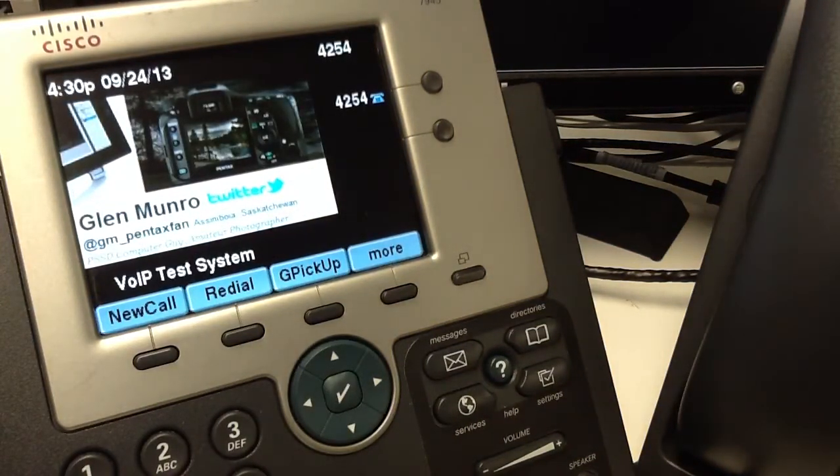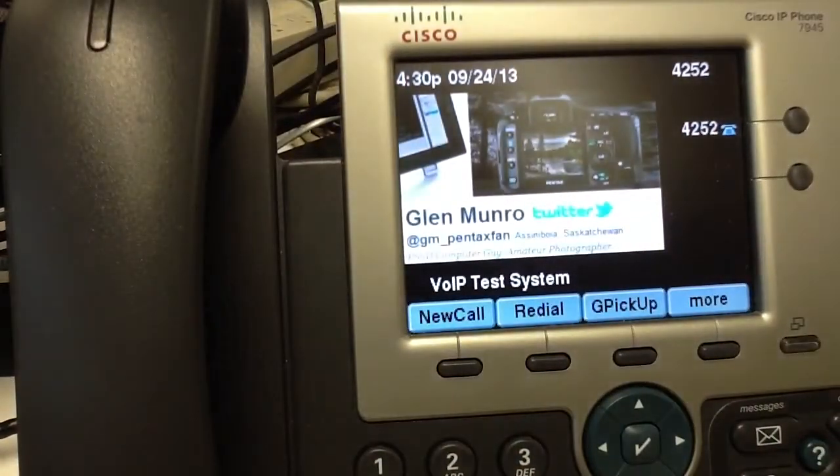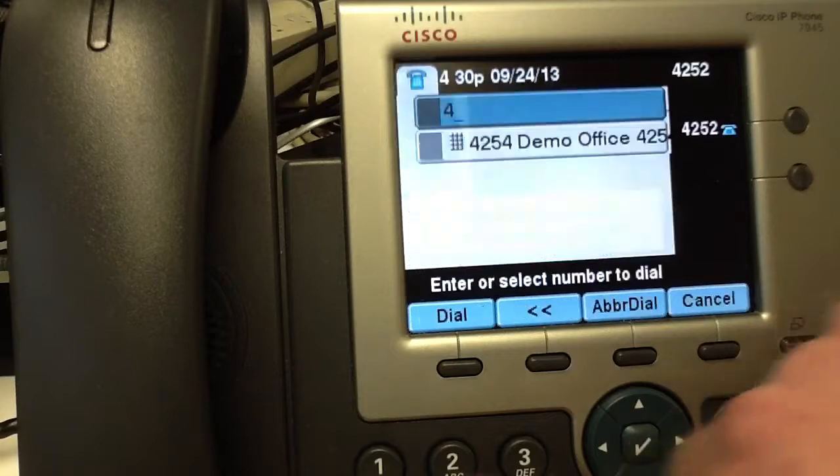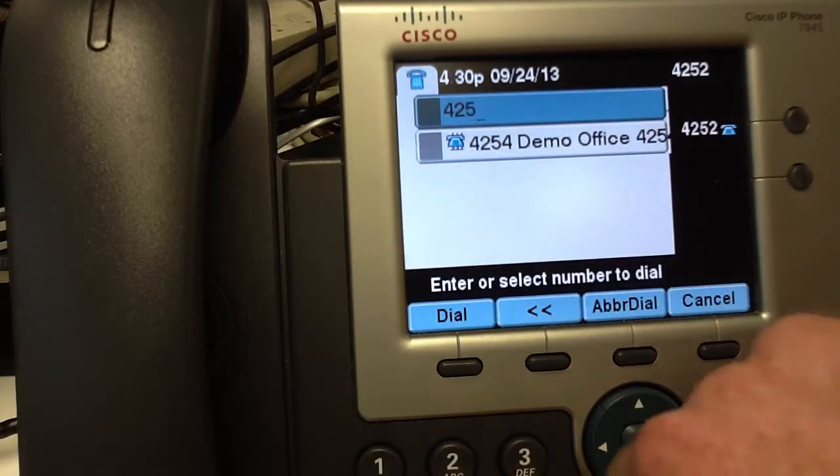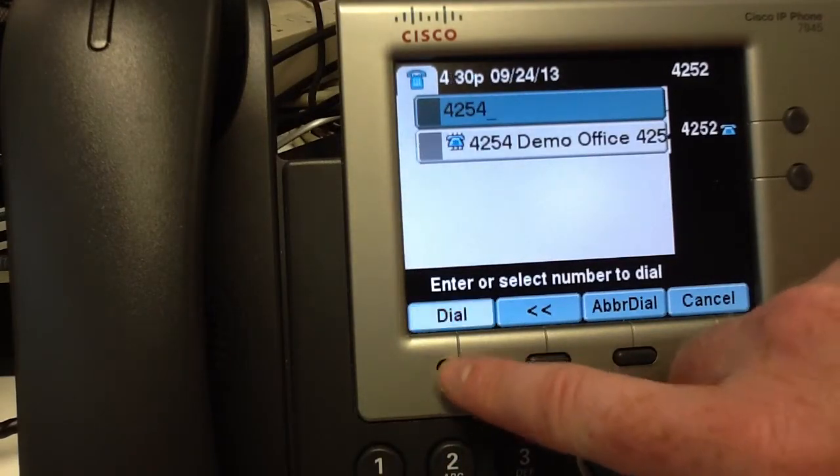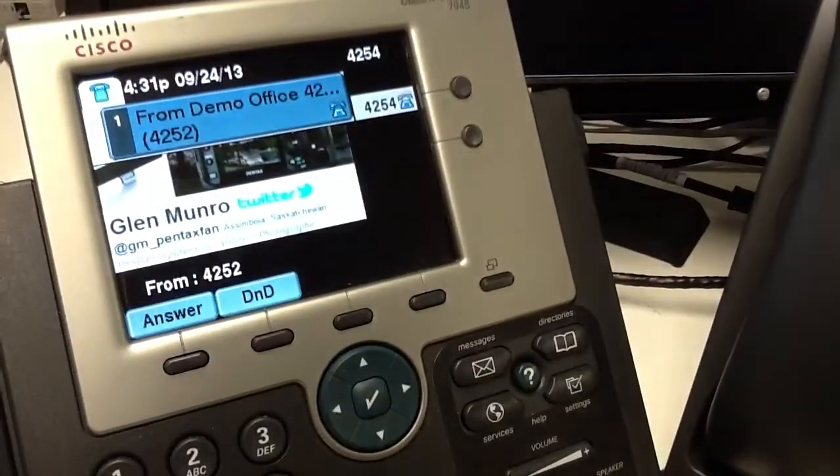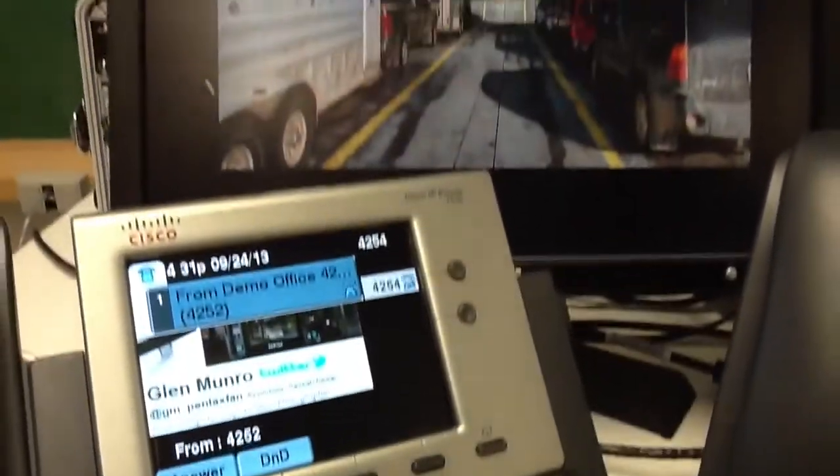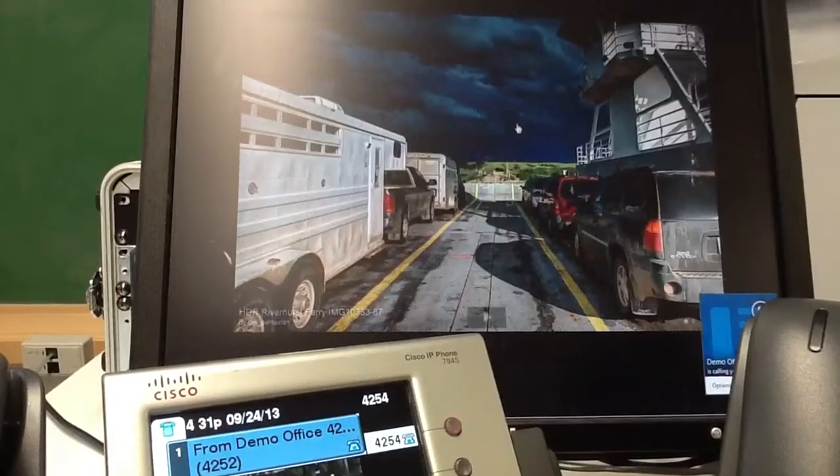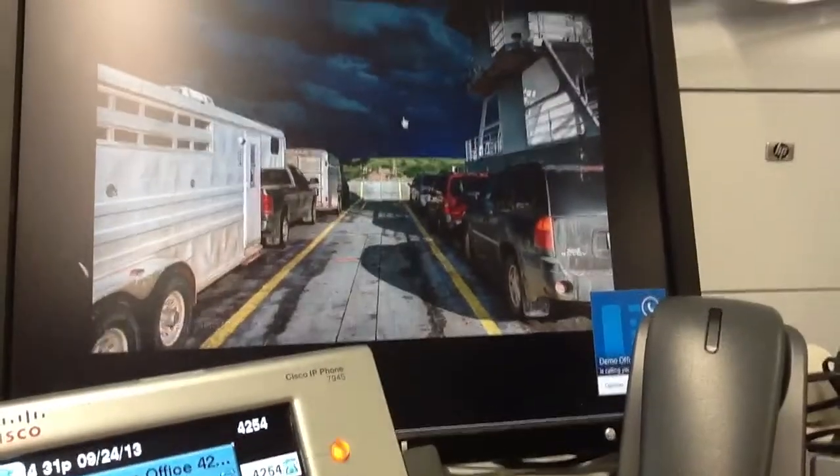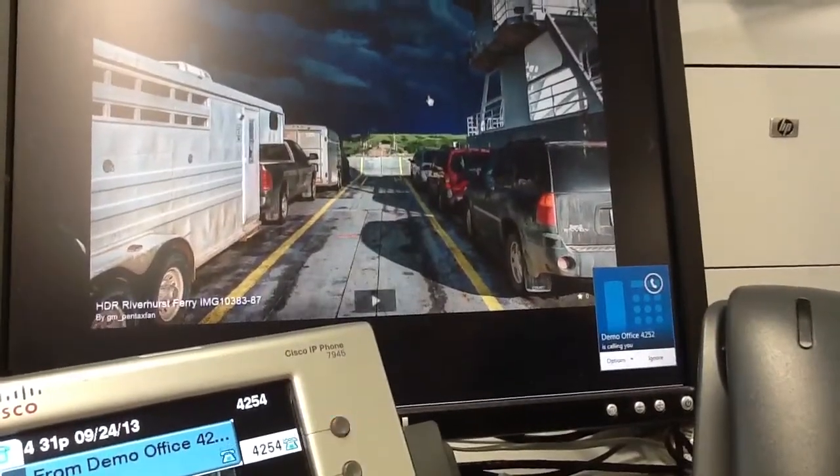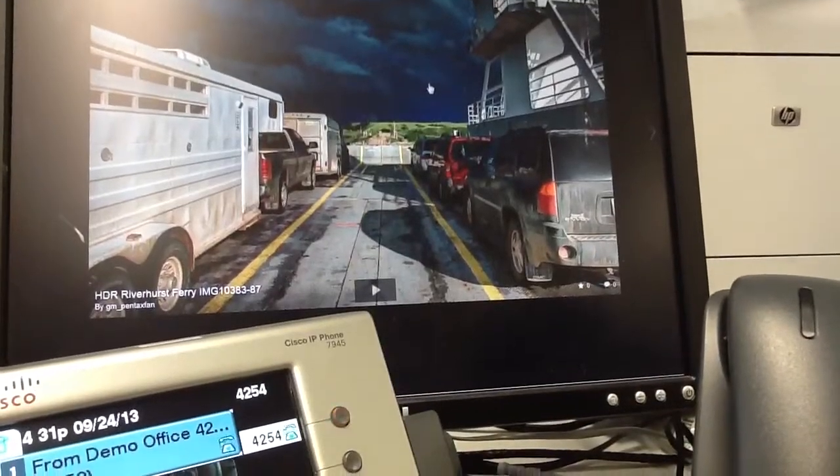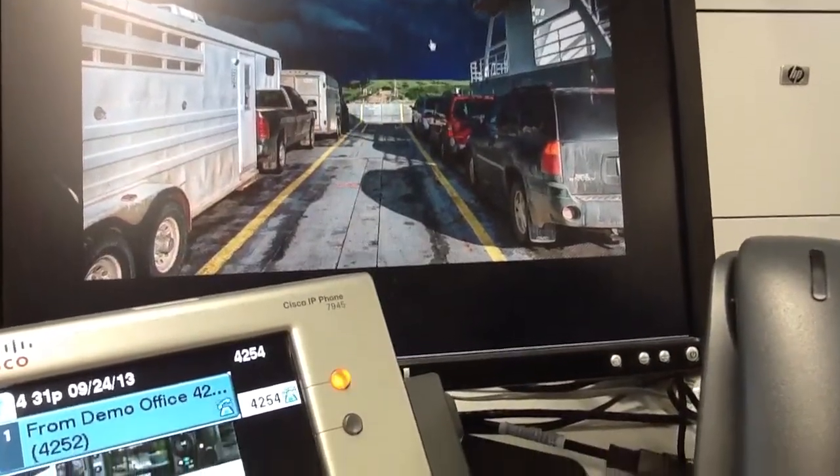What I will show you here is we'll call from this phone, 4252. We're just going to call its neighbor, 4254. You'll see it's ringing in on the Cisco phone, and then single number reach will kick in. There it's calling on our Link client. In this case, it's not going to answer.